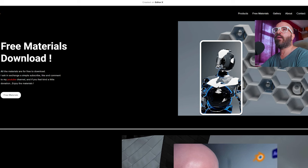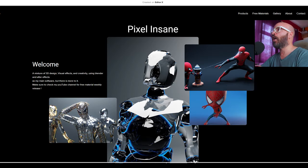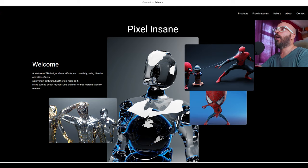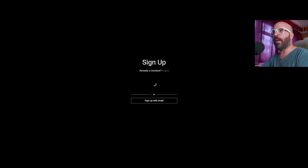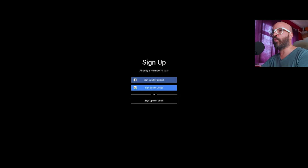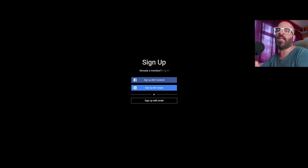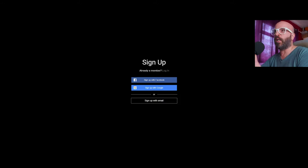This will take you to a sign-up page so you'll become a member of the website in order to download the files. This is the only way you can do it, but it's pretty easy and straightforward. It's like a normal sign-up. You can sign up with Facebook, Google, or with your email.